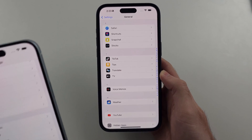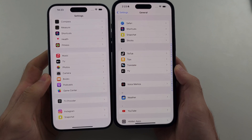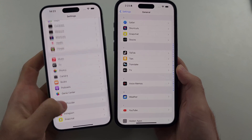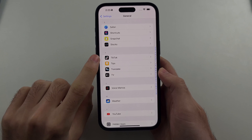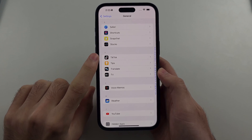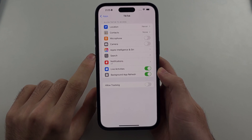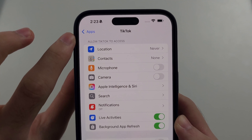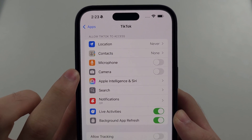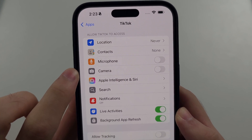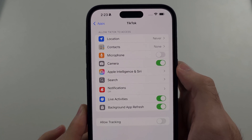However, not everyone will have the Apps option, so you want to look for TikTok in the previous screen. We will then select TikTok and we want to check if under 'Allow TikTok to Access' we have the Camera option. If we do, we can tap this toggle to turn it on.